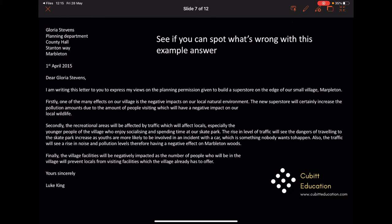If you'd like to pause the video and have another look through that to spot any errors, please do so, and then I'll go through it. The first thing he has missed is his address — his address should have gone up in the top right-hand corner. Unfortunately he hasn't included that. Now in her address, 'Planning Department' should have a capital D, and 'Stanton Way' should have a capital W, because they're both places. He has put the correct address and the date though, and he's started the letter in the right way — we can tell it's a formal letter.